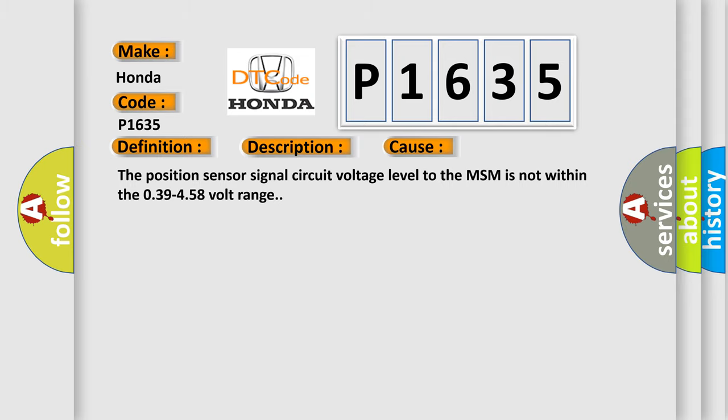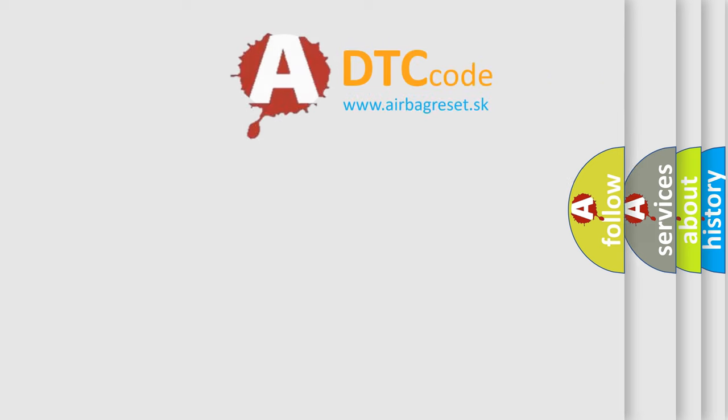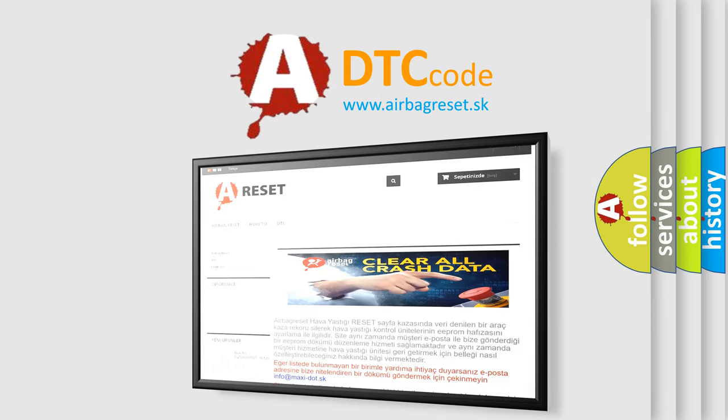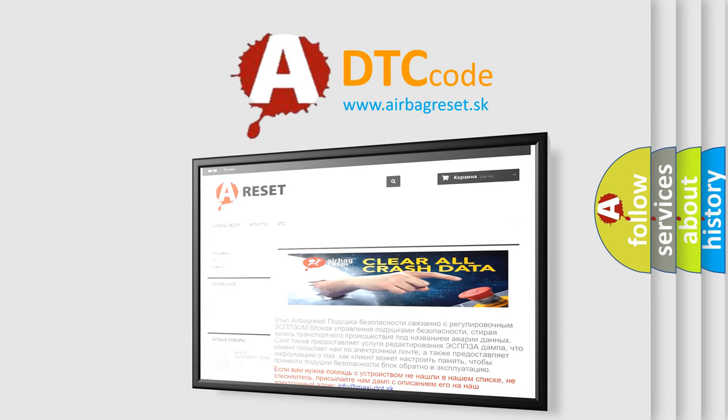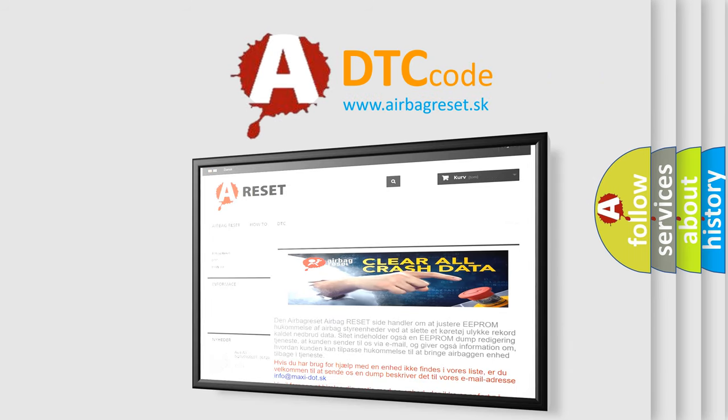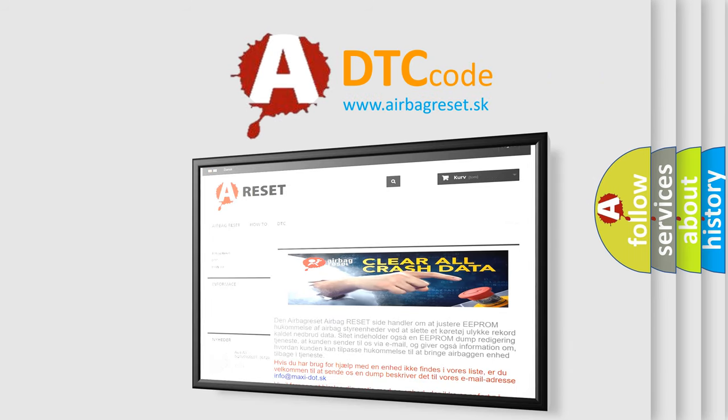The Airbag Reset website aims to provide information in 52 languages. Thank you for your attention and stay tuned for the next video.